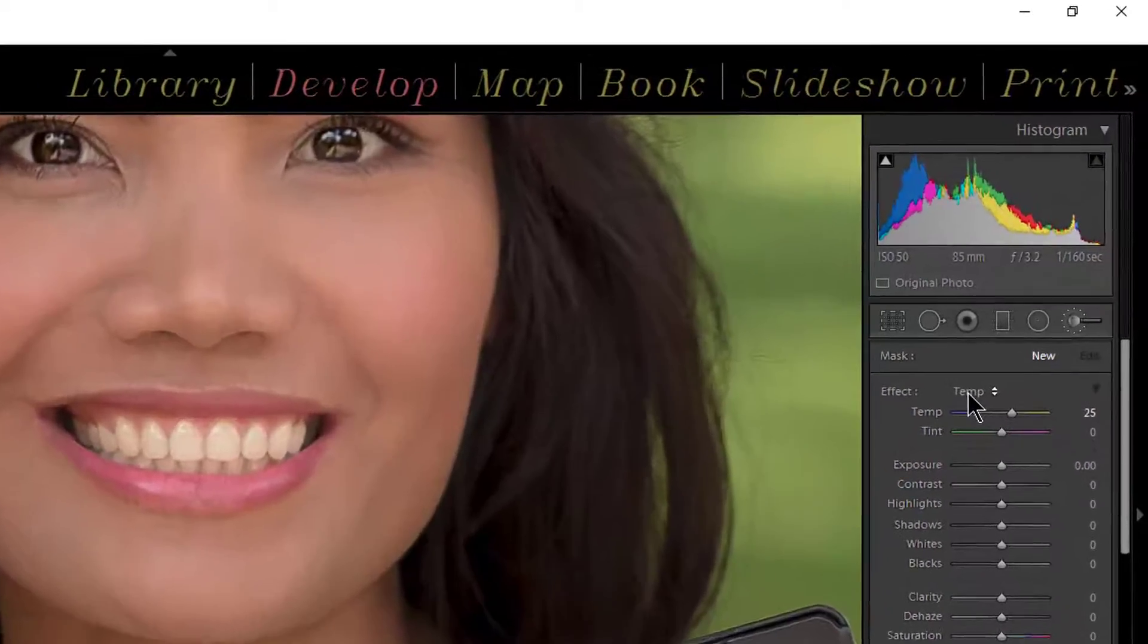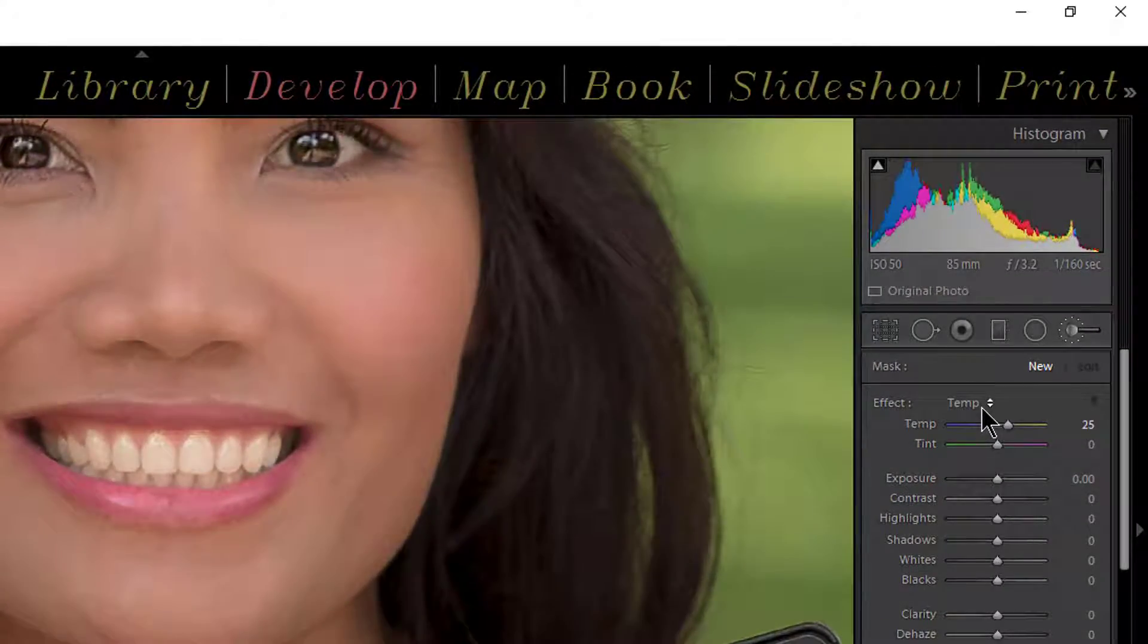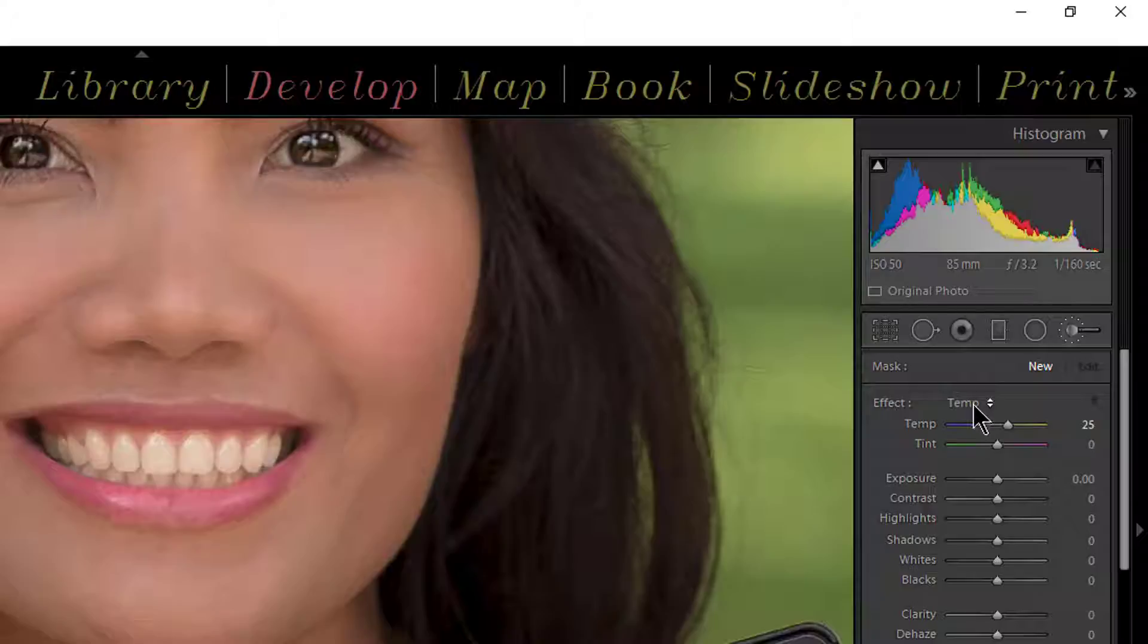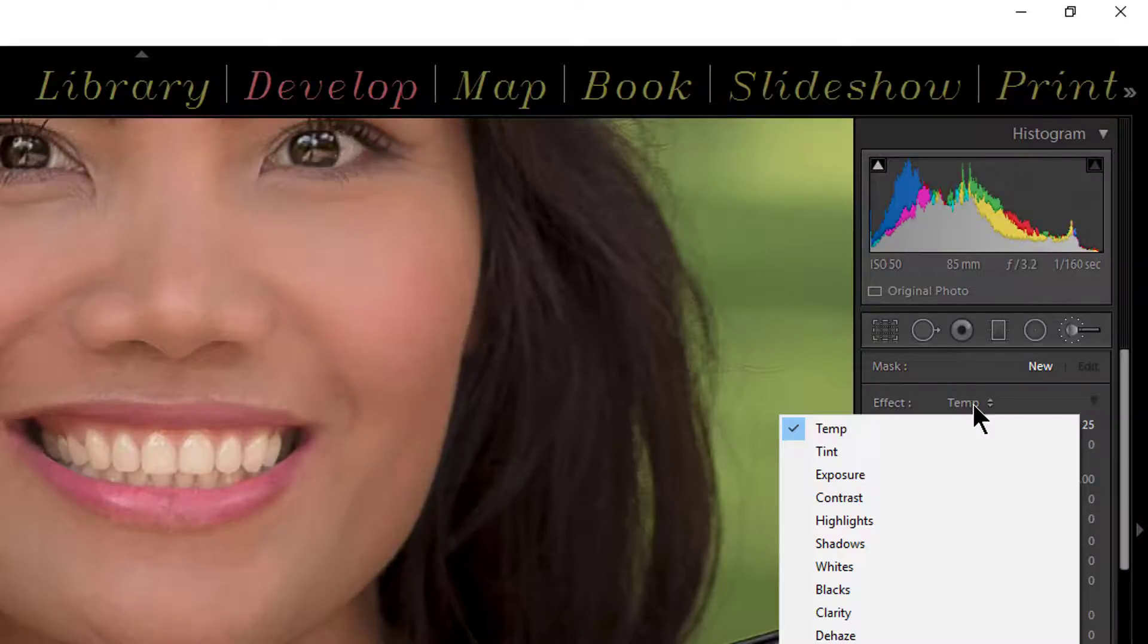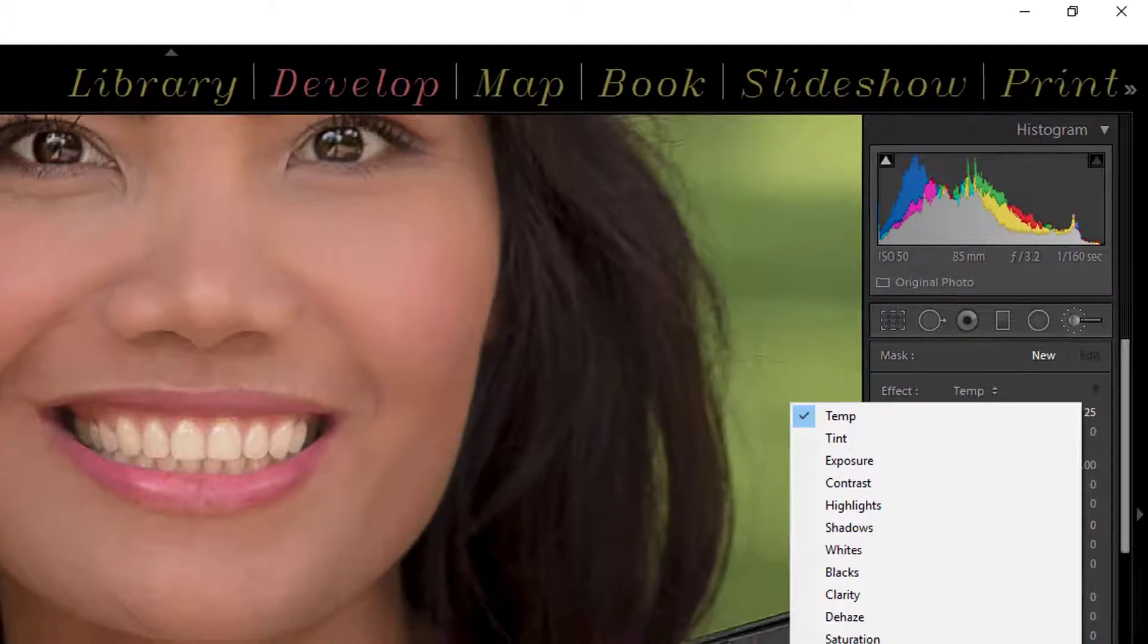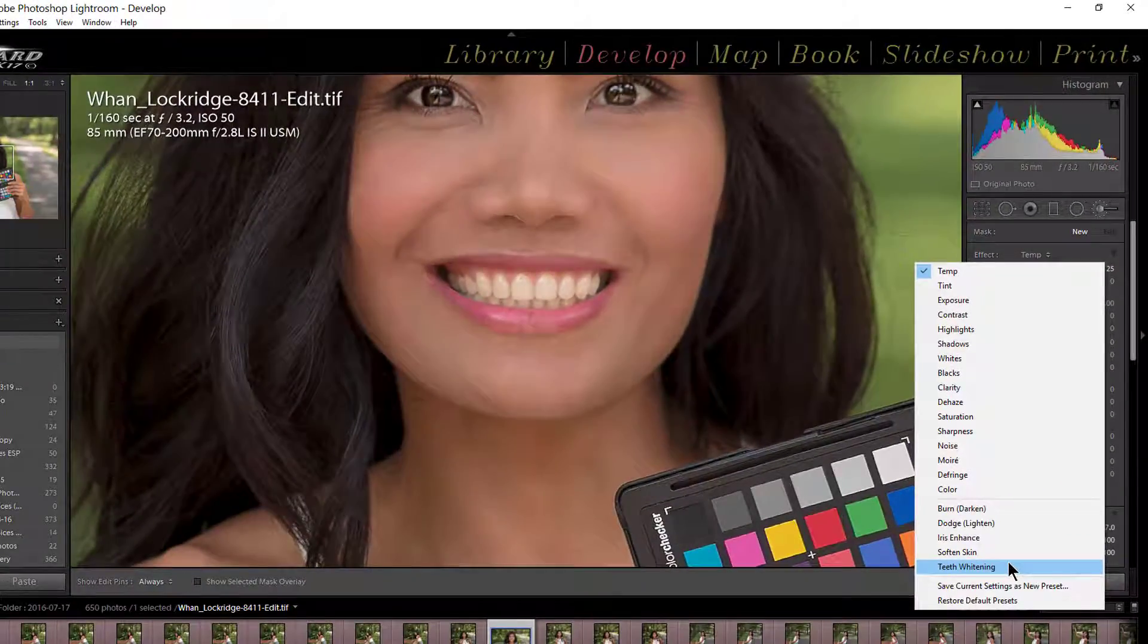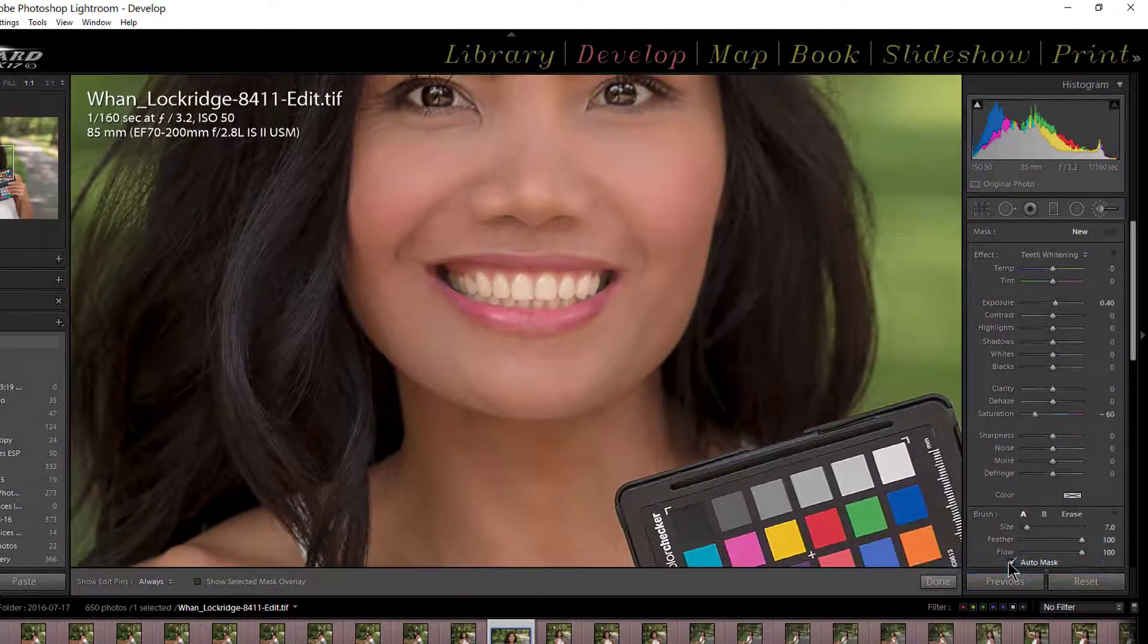Now right here the last effect or preset that I used will be listed. So click on that and it gives you all these presets, and if you go right down towards the bottom you will see teeth whitening.